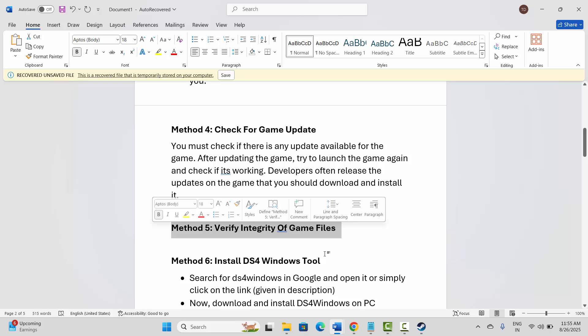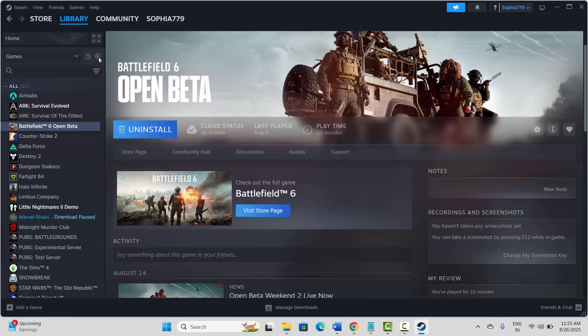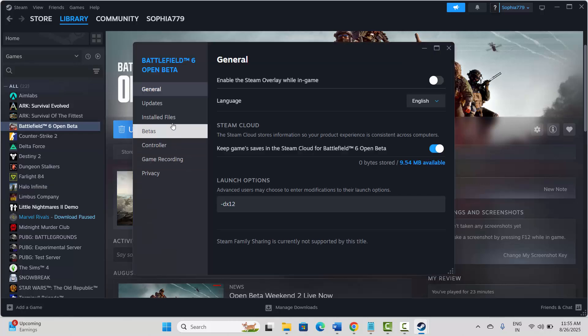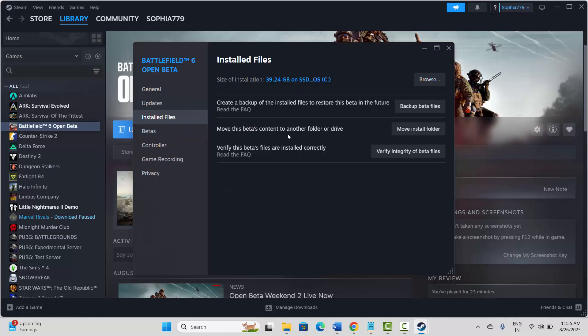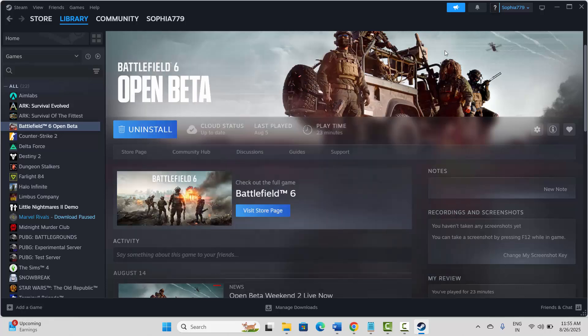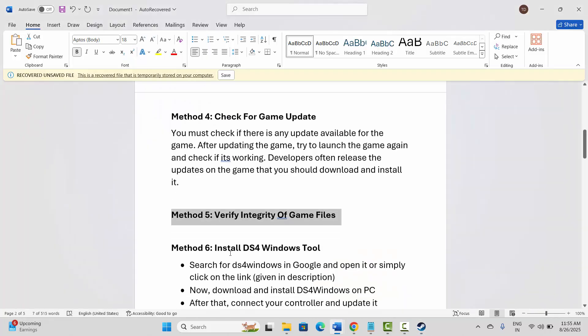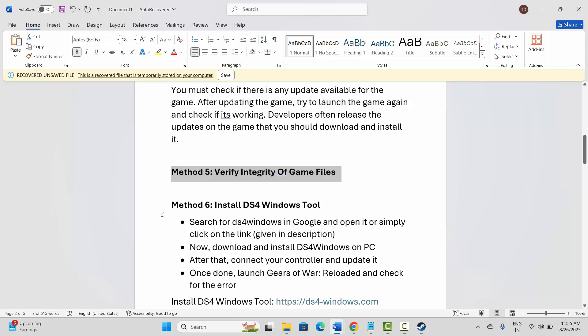Next is to verify integrity of game files. Go to Steam, under Library section, select your game, right click on it, click on Properties. Now click on Installed Files and here you need to click on Verify Integrity of Game Files. After verifying, check if the gamepad or controller is working.